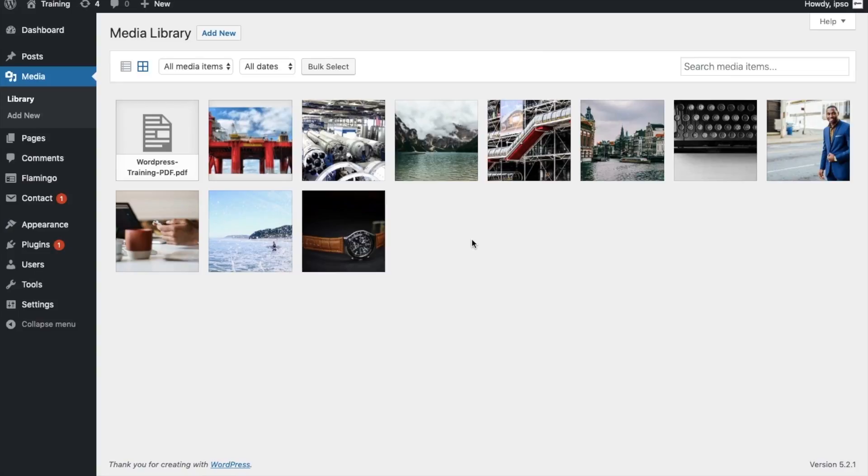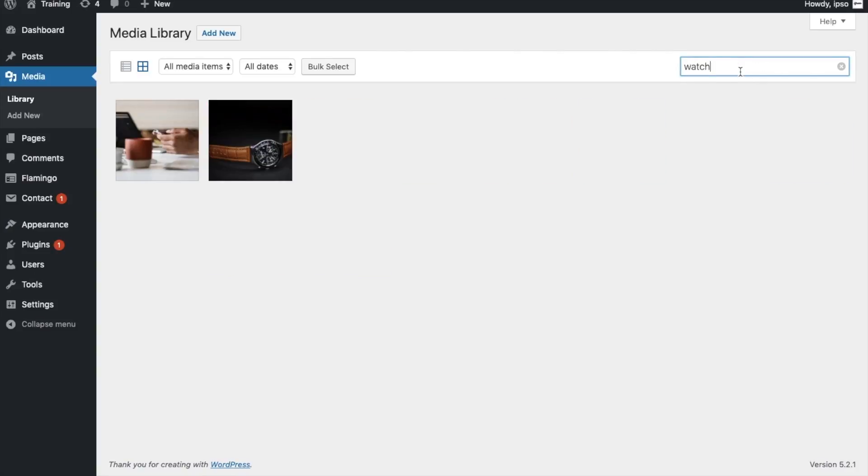Now let's look at search functionality. WordPress has a search bar that searches all media items at once and pulls up any matching results.